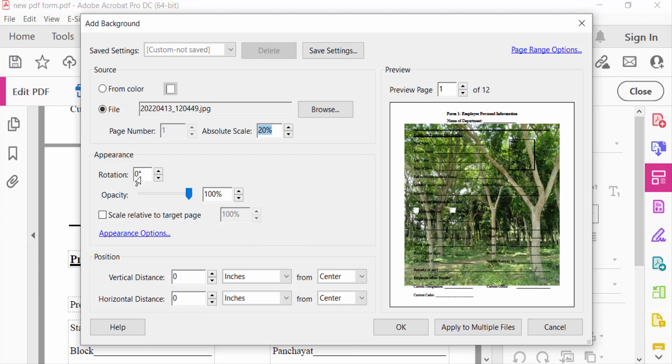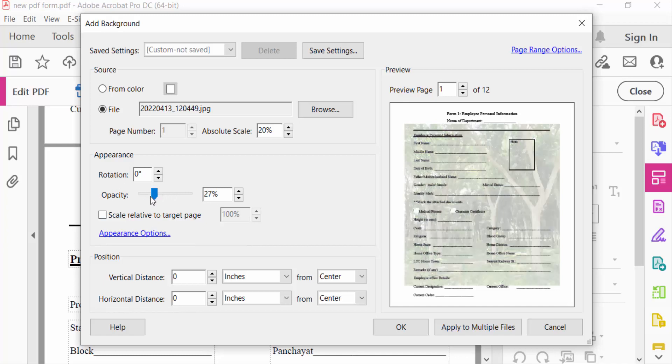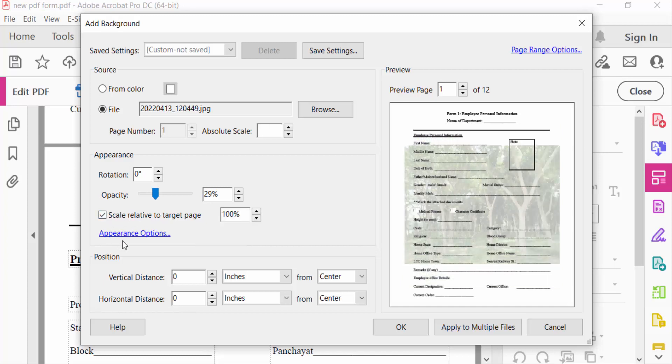I reduce it and also select scale relative to target pages. Select these tick marks.